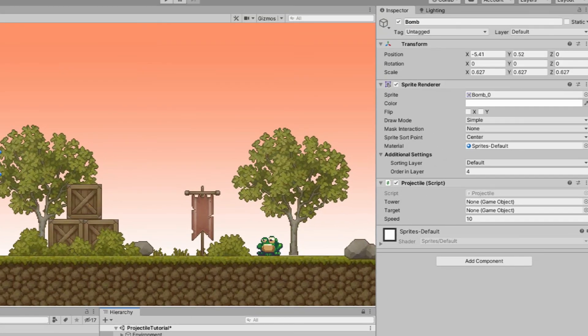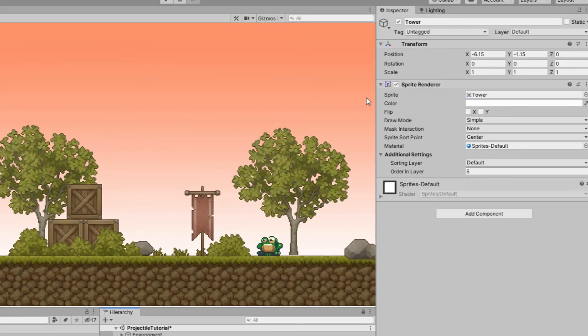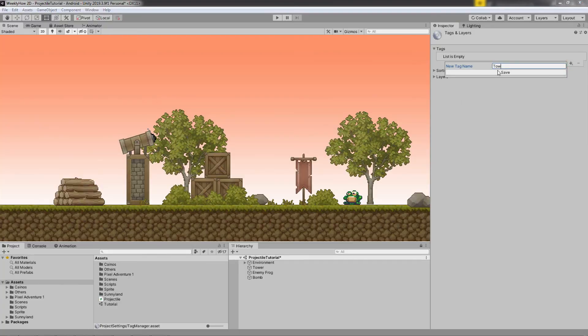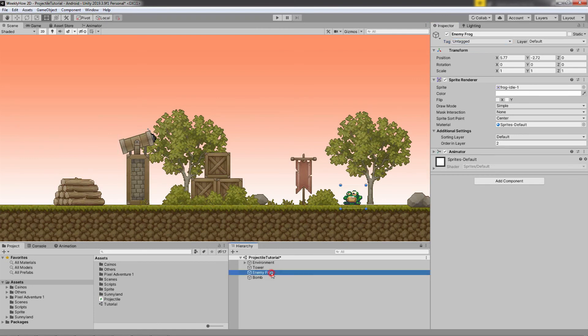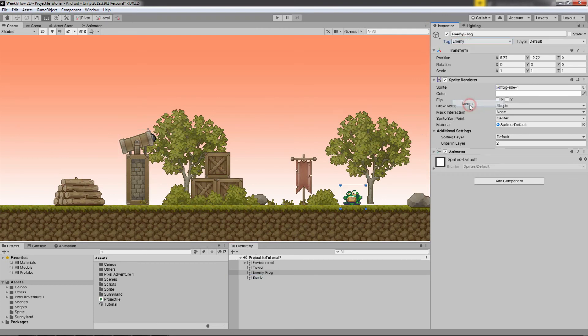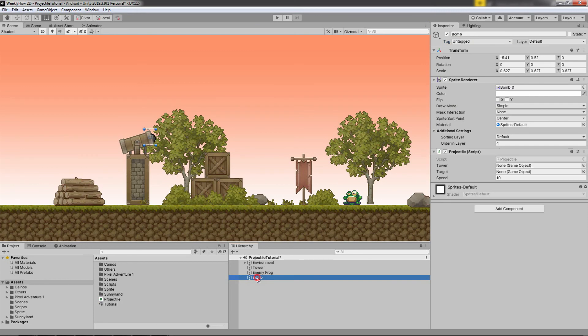And then lastly, we need to give our game objects the tags that they need. So for the tower, let's give it a tag of tower. And for the enemy, let's give it a tag of enemy. Just make sure that the first letter is uppercase.